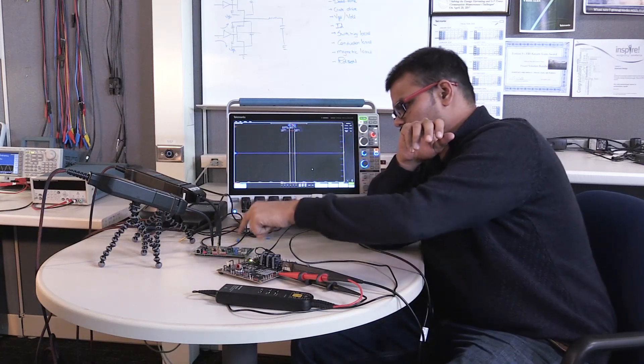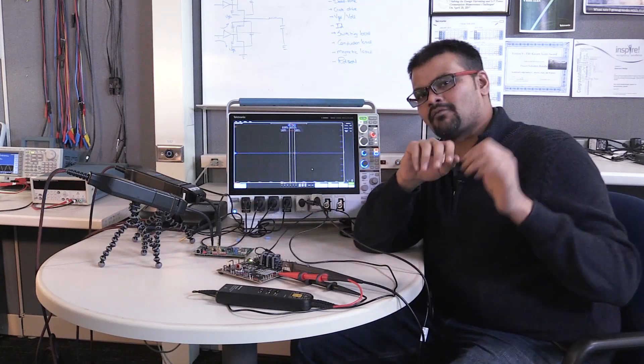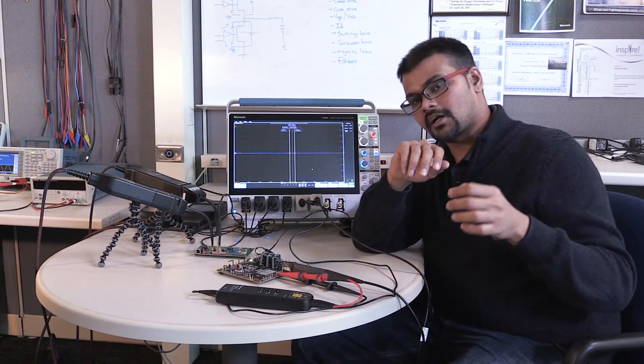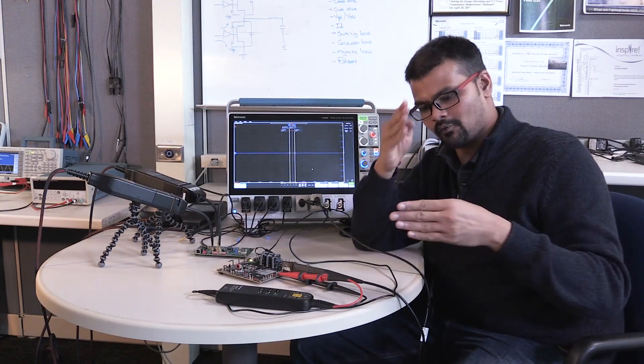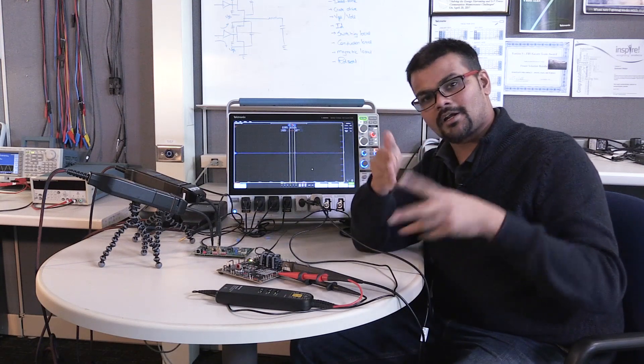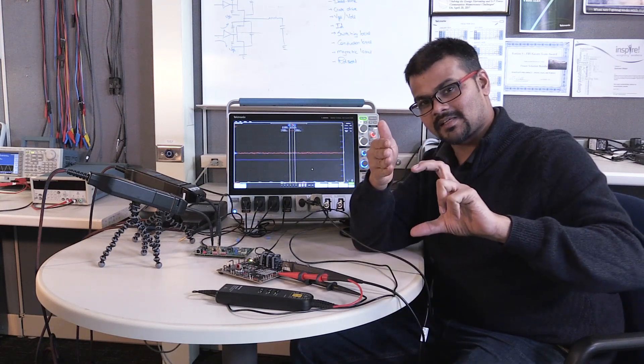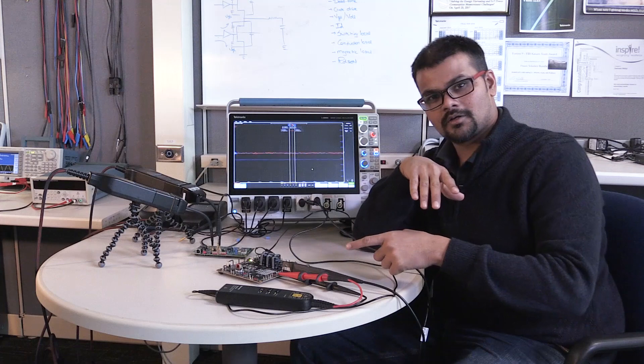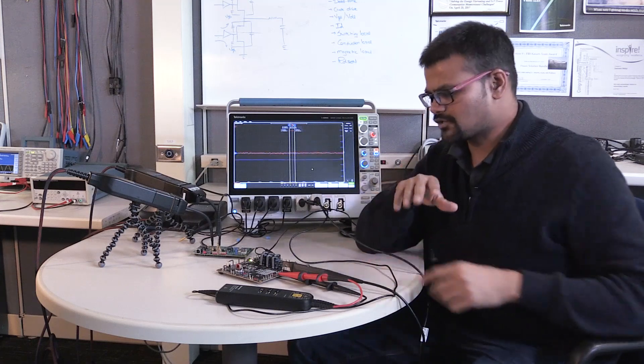The board that I have there does not have a way of measuring the drain current, so I have no way to measure the drain current and the VDS at the same time. So I'll use this board to demo that same feature.